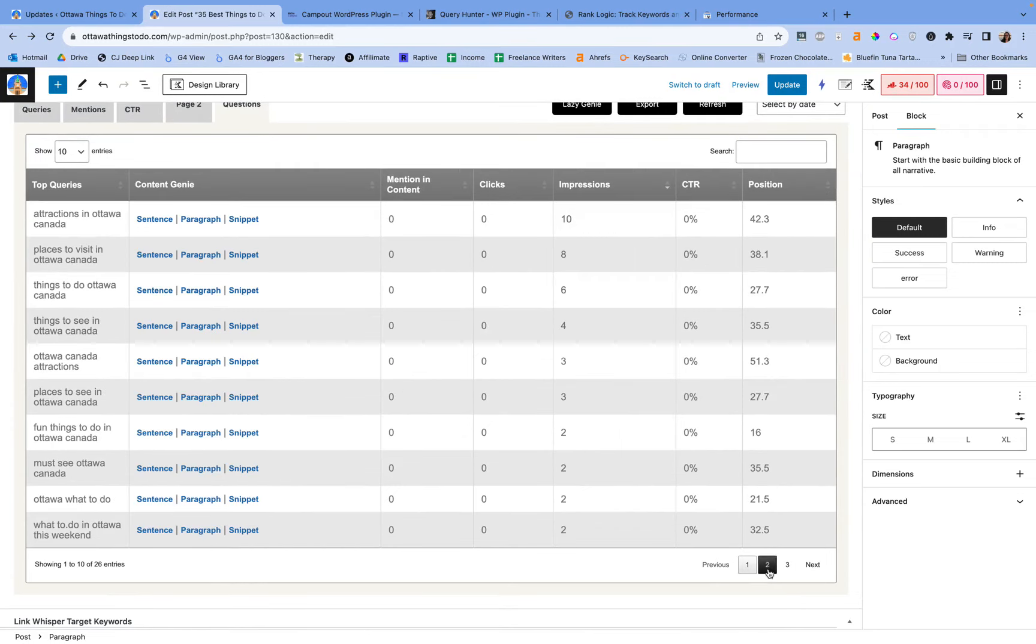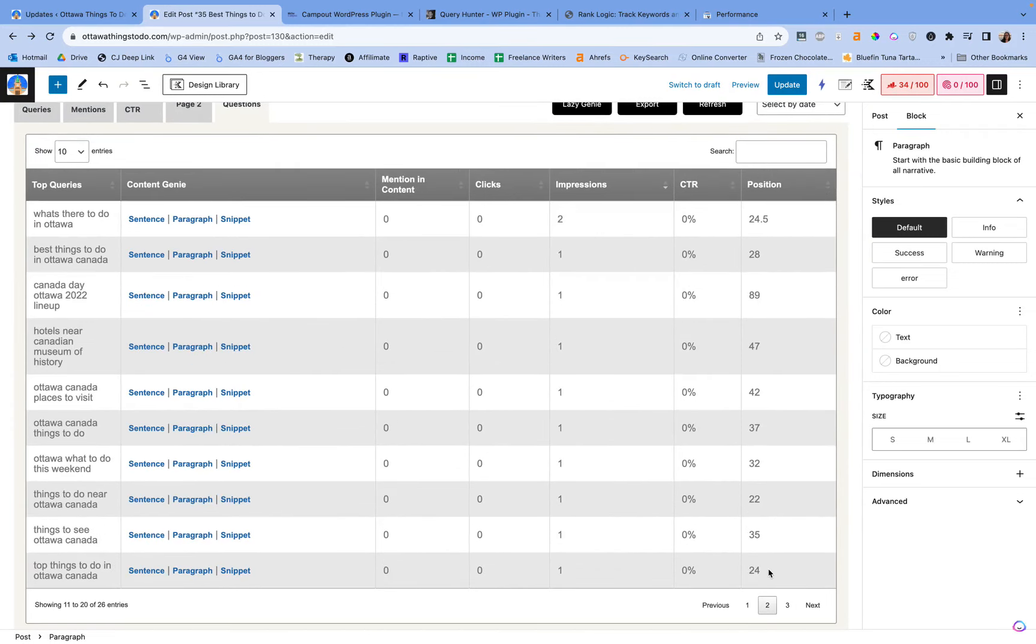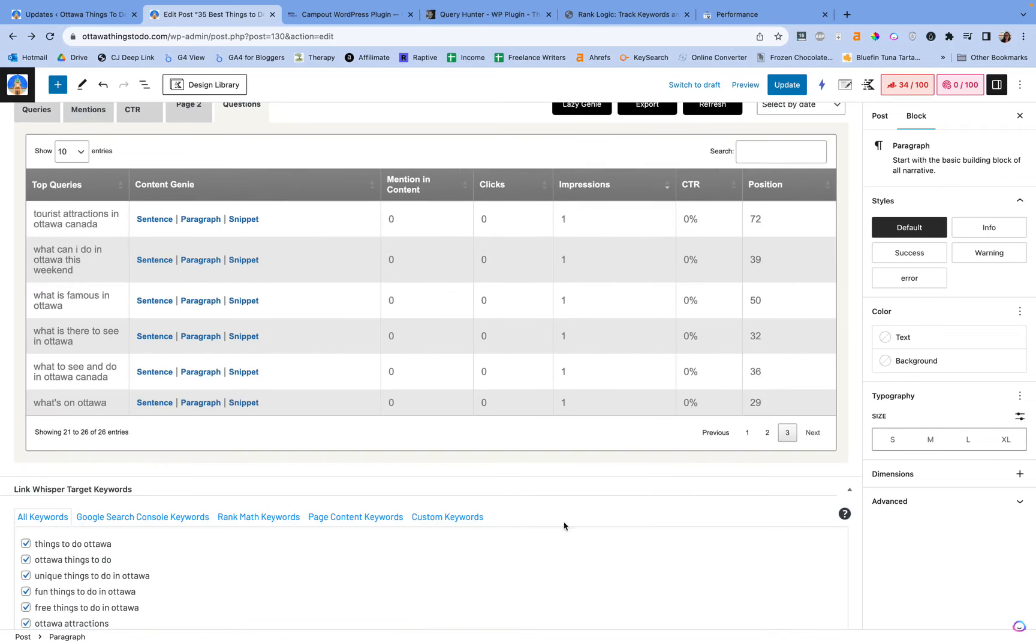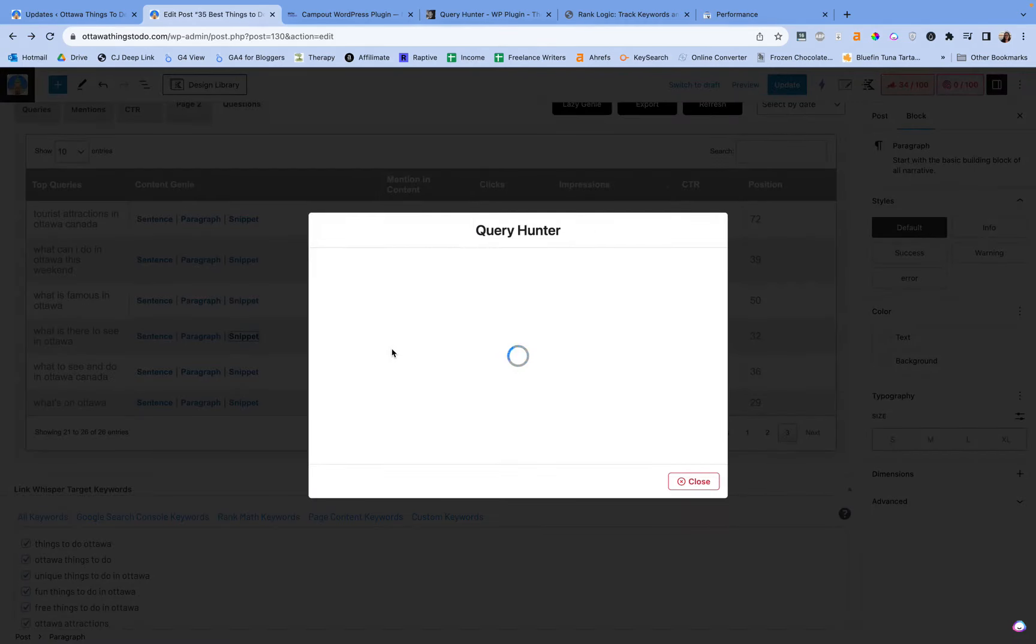And I'm just going to copy and paste this randomly and I'm not going to put it in a proper spot right now. But here I can say there are numerous unique things to do in Ottawa, including visiting the stunning Parliament Hill, exploring the historic Byron Market, and enjoying a leisurely boat ride along the Rideau Canal. That's fine. Let's just put it somewhere in there, in the conclusion. And then we can just keep going and finding things. Now like I said in the questions, that's probably where I would pull a snippet mostly from.